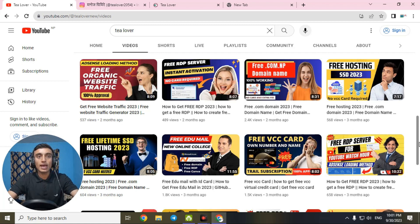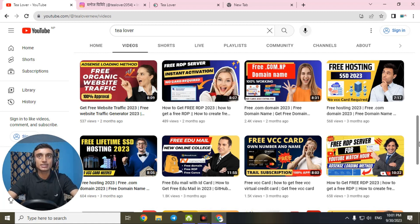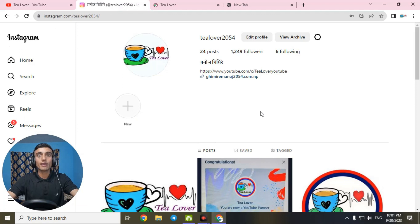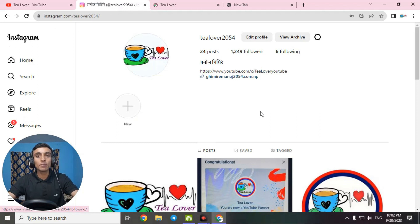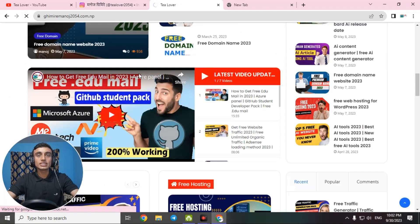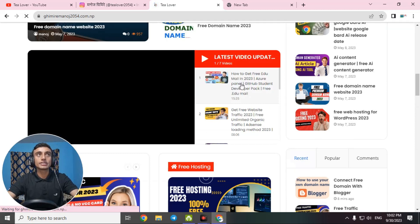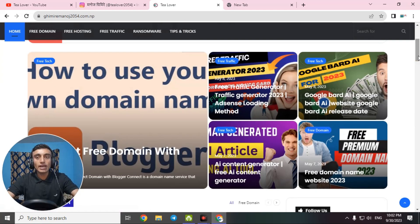Please connect with us by subscribing and leaving a comment in the comment section below. If you have any error or problem regarding monetization, ads, or other issues, you can directly contact me on Instagram at tillover2054 — support is totally free. Also, my website provides a lot of knowledge about tech. Without wasting time, let's move to today's content to connect your Blogger with the domain.